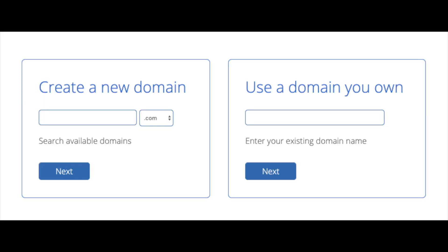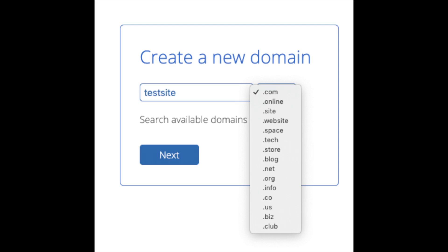We are now brought to a domain page where we can choose a domain name that we want completely free, or if you already have a domain name you'd enter it in over on the right. For the new domain you can select if you want it to be .com, .net, .org, etc. .com is the most popular domain extension so I'd recommend going with the .com if you can. I'm going to type in a domain here and click the next button.